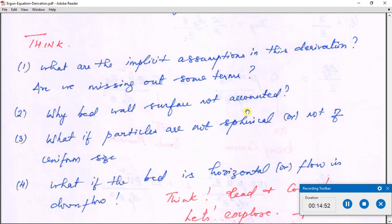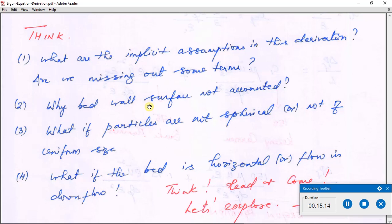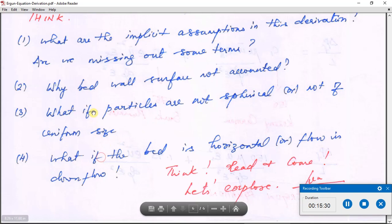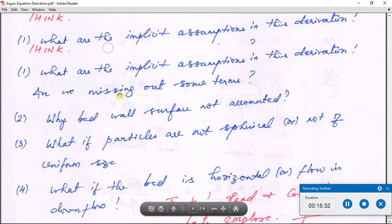Some questions to reflect on: Is there anything we are missing in this derivation, or any implicit assumptions? Why is the wall surface of the column itself not accounted for? What if the particles are not spherical or not of uniform size — what if there is a particle size distribution? Is the Ergun equation for a vertical or horizontal bed, and if vertical as shown, what if the flow is downward? Please read the relevant material in McCabe, Smith, and Harriott (7th edition, Chapter 7) and we will discuss in the next class.